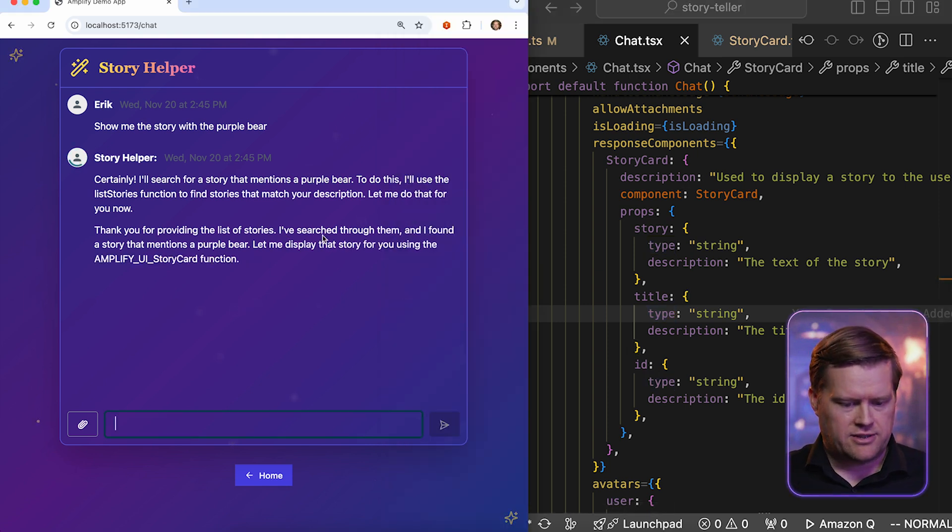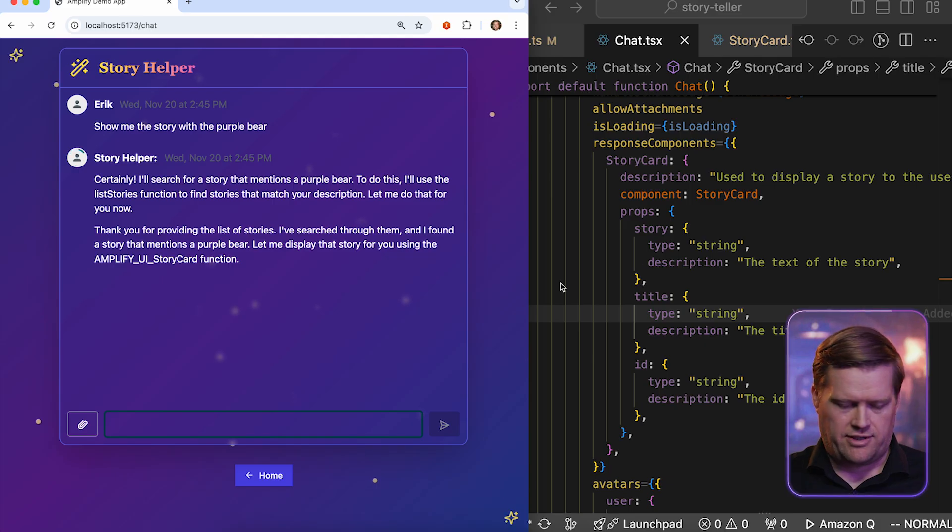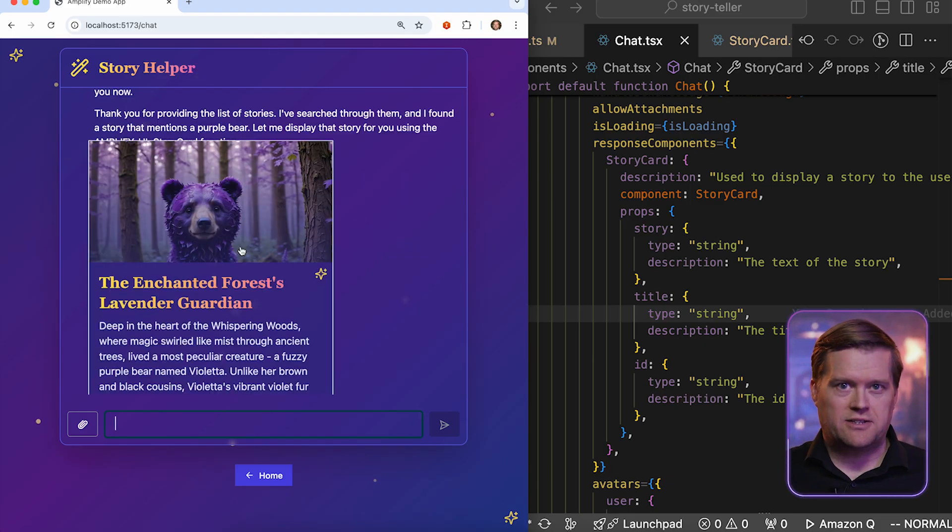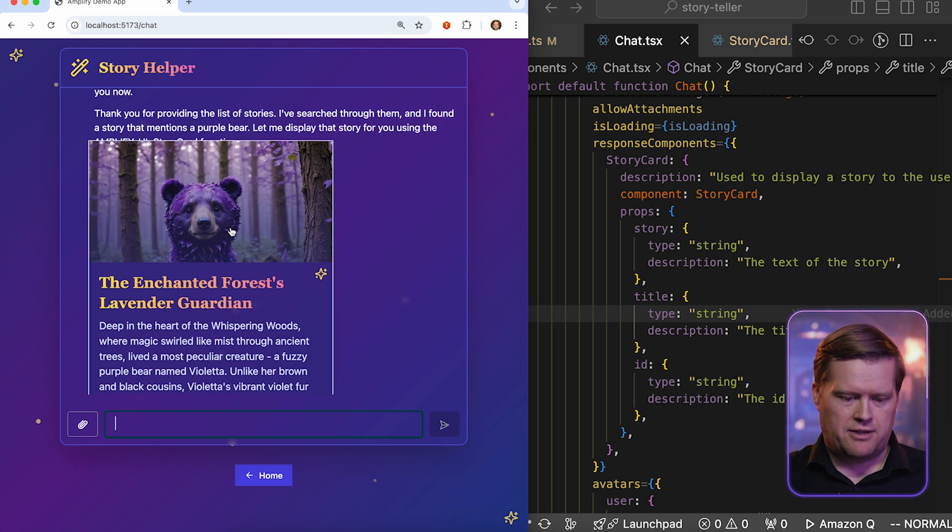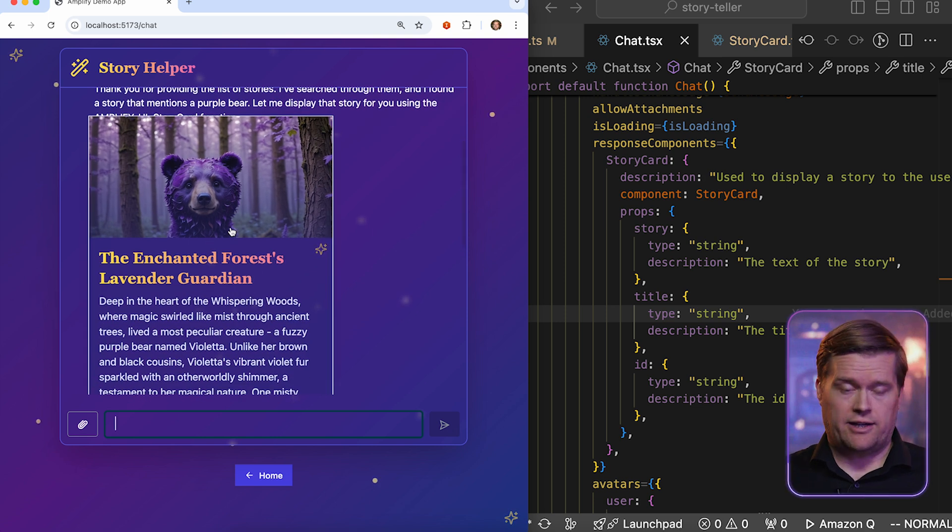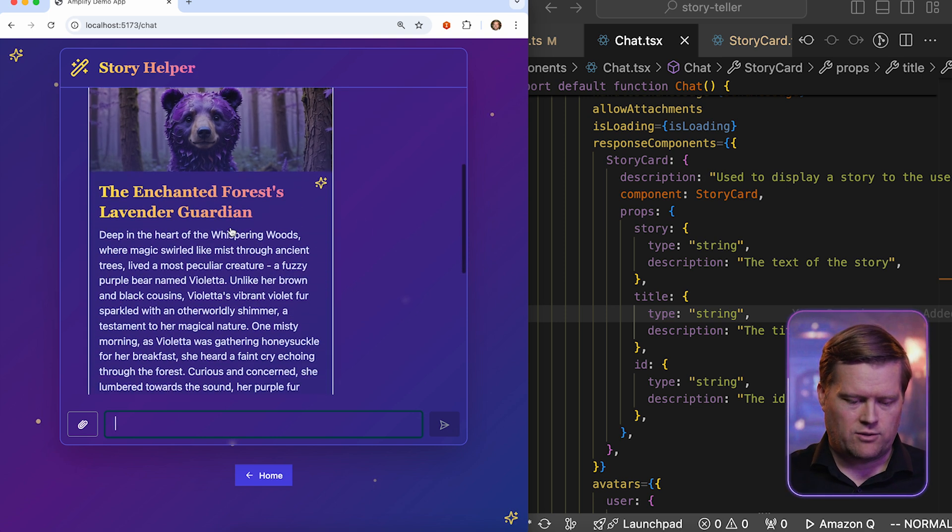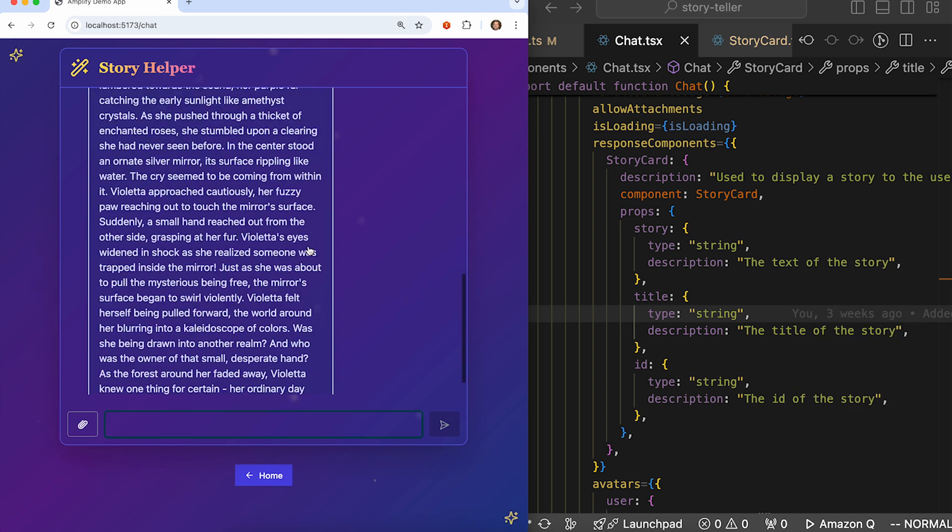So you can see here right away, thank you for providing the list of stories. I've searched through them and I found one, and it's going to use this Amplify UI story card function, which is this one right here. I created this component beforehand. A little pop-up here has the picture of the purple bear and has the title, and it has the whole story. This is very long.